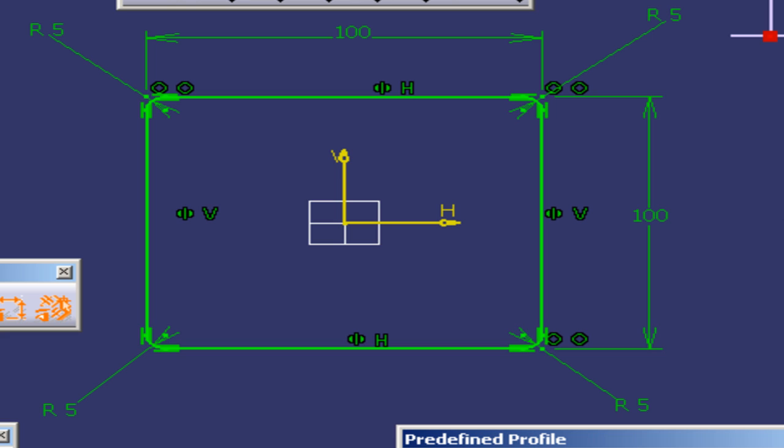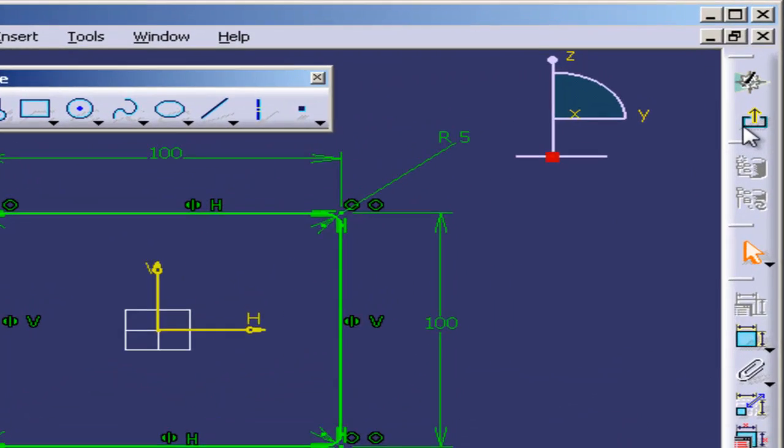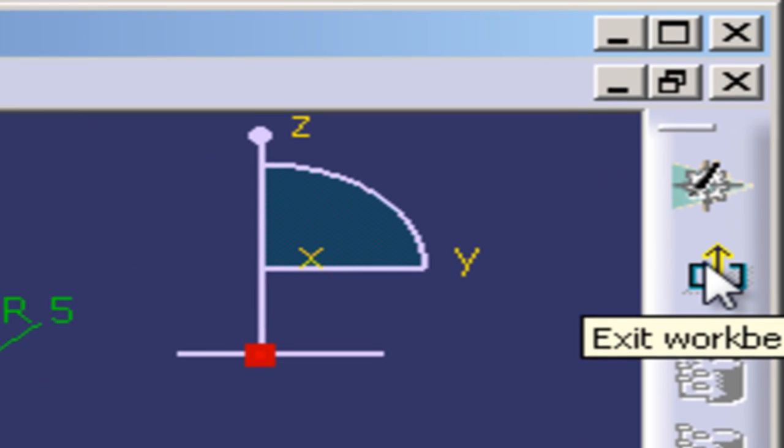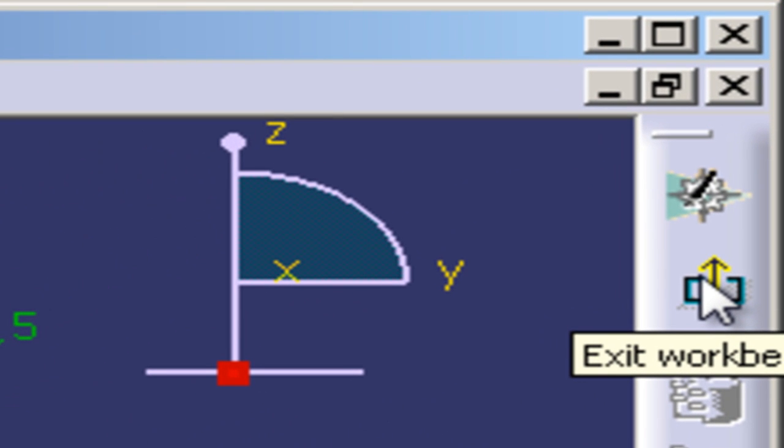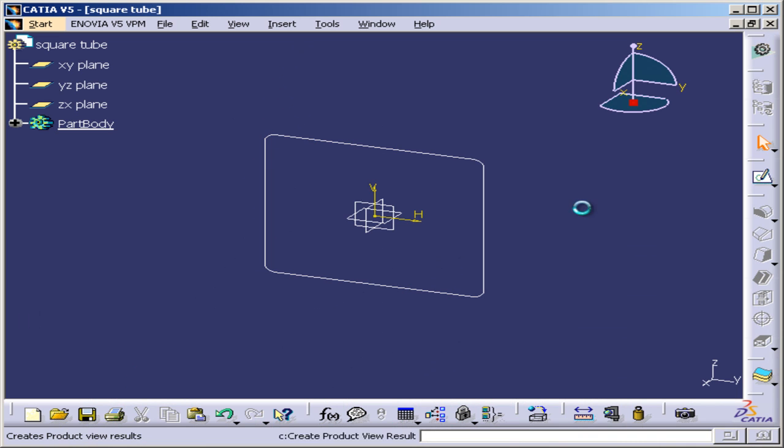What I'm going to do now is exit the sketcher and now we can start playing with this.